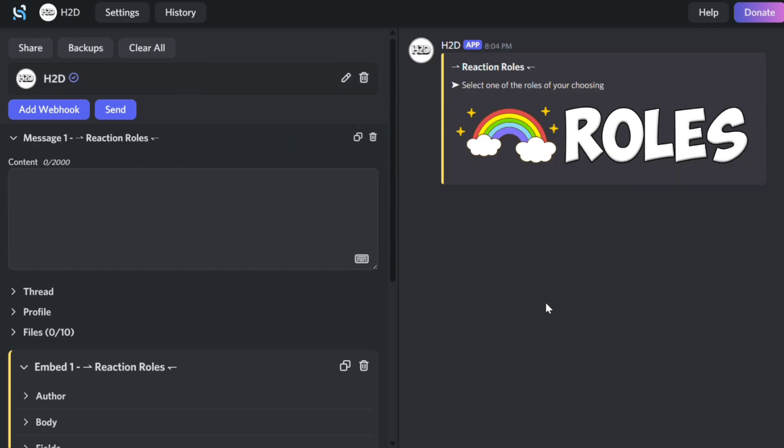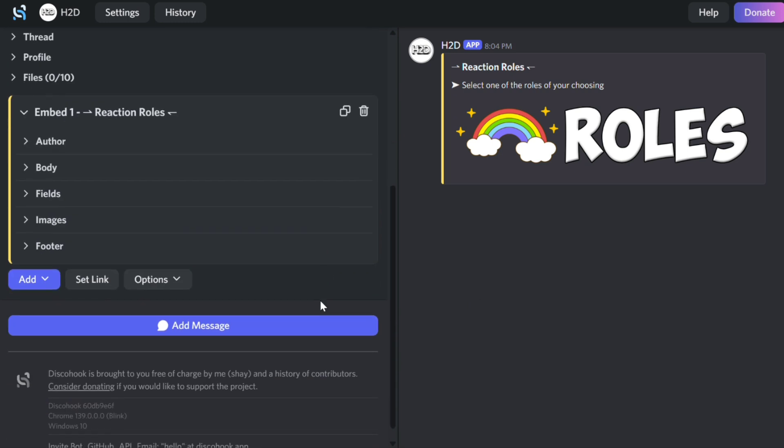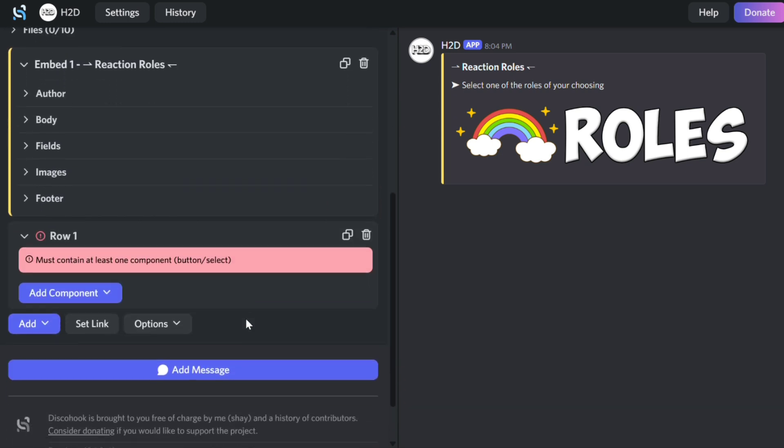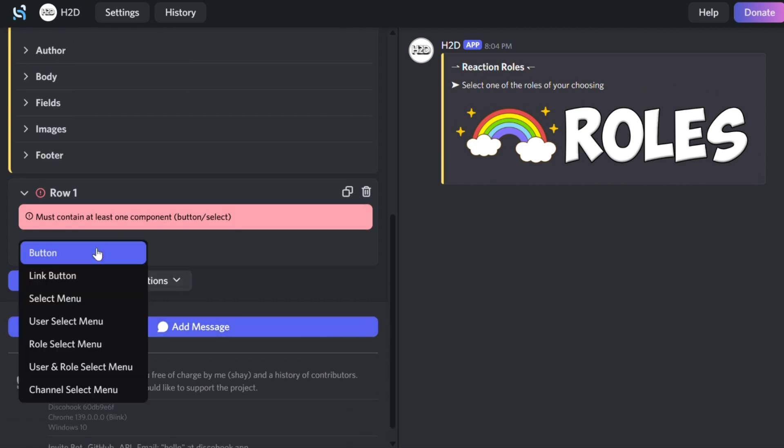To add a selection menu, scroll down and click Add. Then select Add Components. This time, choose Select Menu.